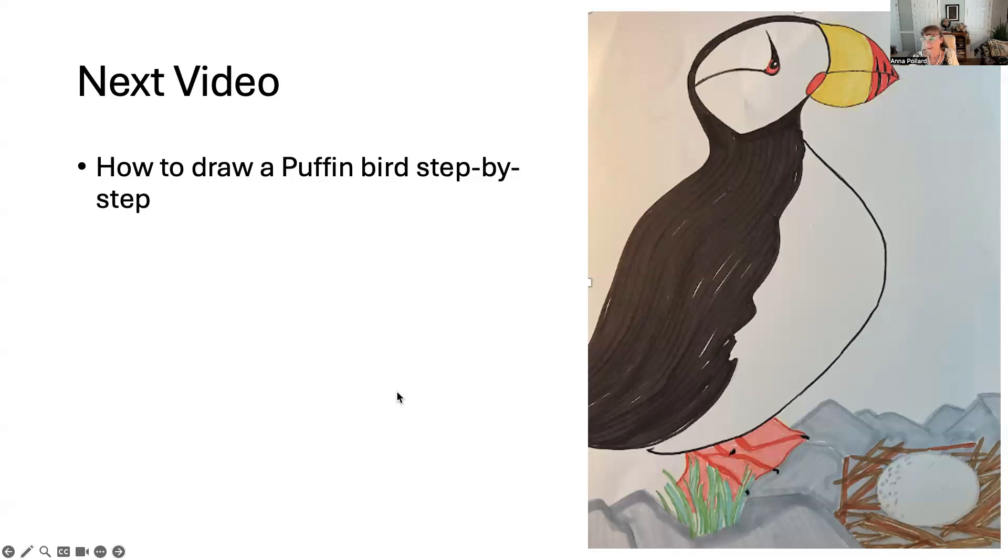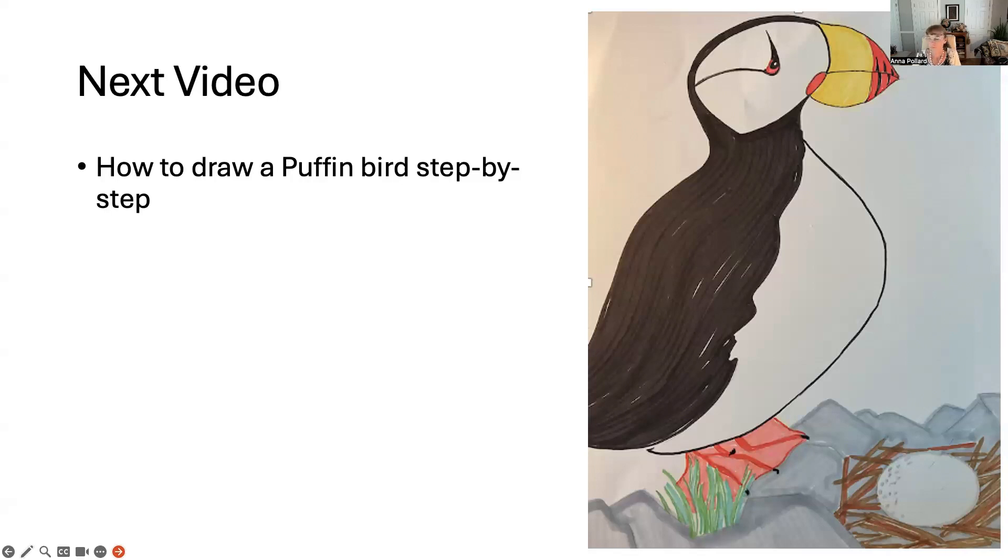Keep an eye open for the next video and we'll be drawing a puffin bird. Anyone is invited to watch the video and try these out. Thanks so much. Have a great day. Bye-bye.